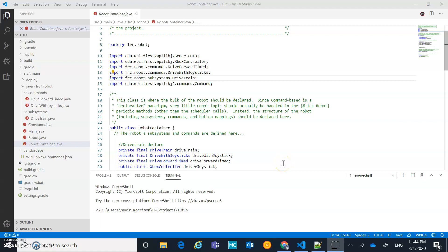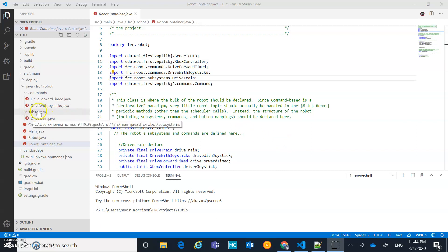With the drivetrain complete, let's walk through the process of adding another subsystem and another command just for practice. We're also going to cover adding buttons and how to configure buttons in RobotContainer, so we're going to get to all that stuff.